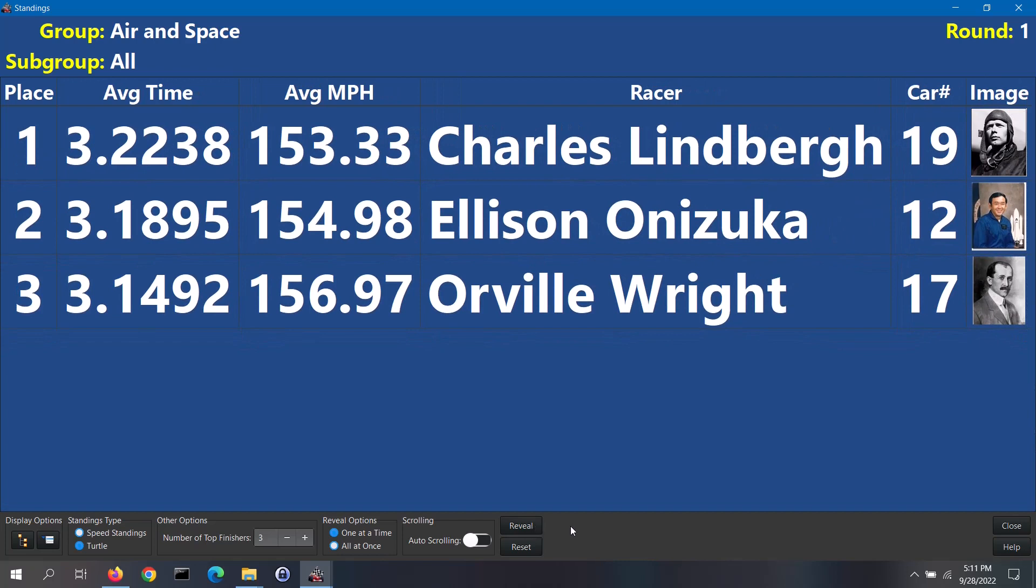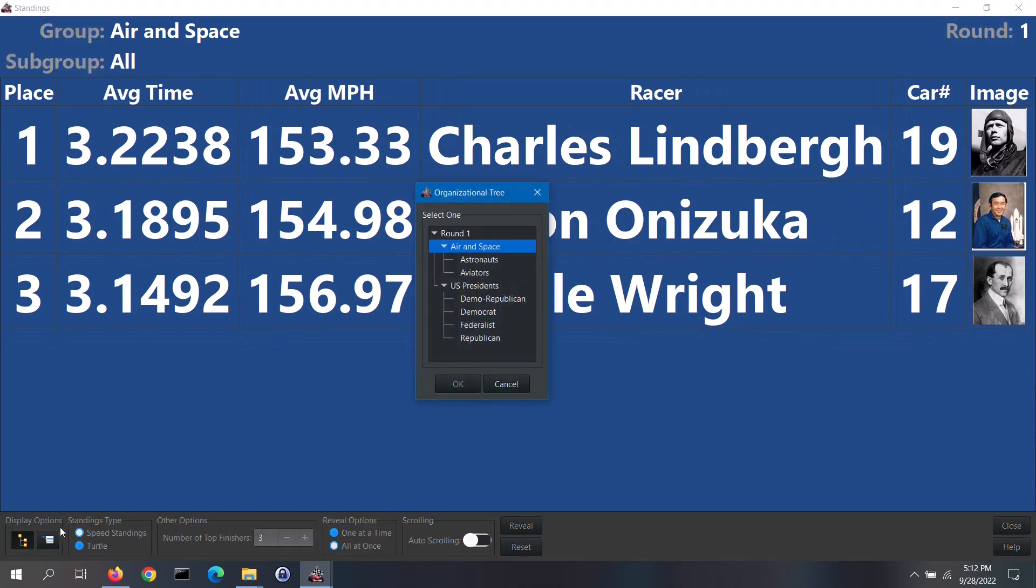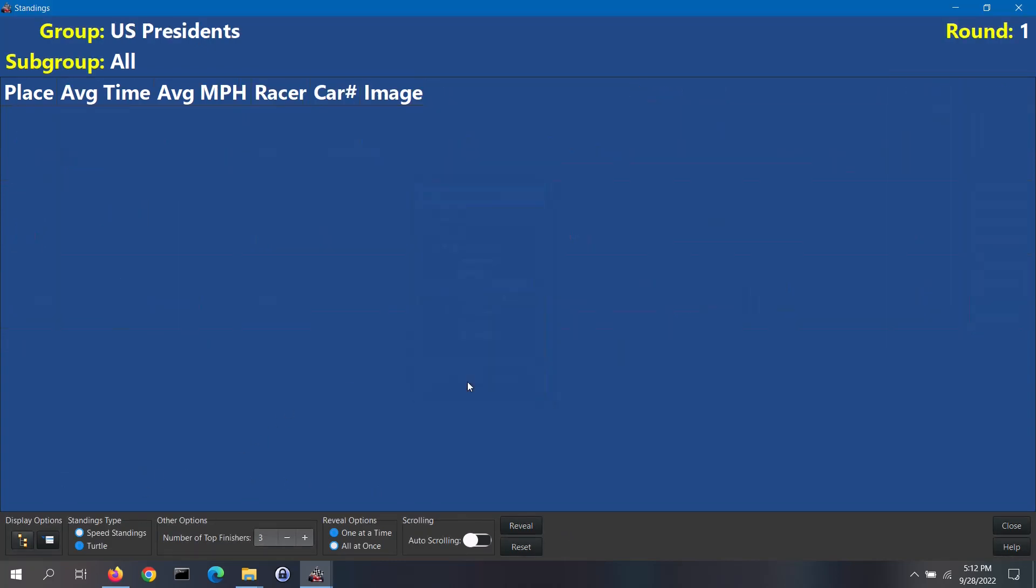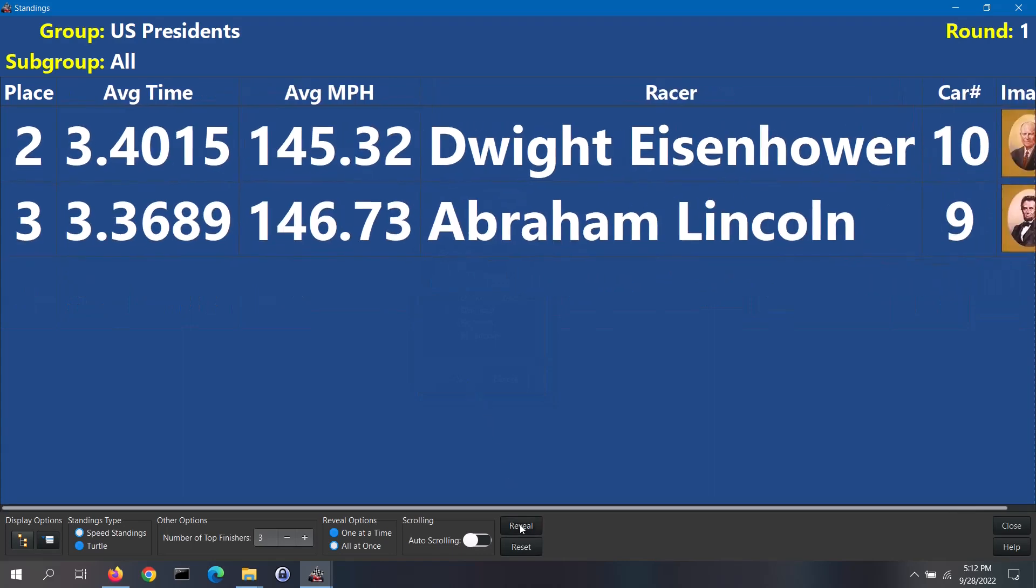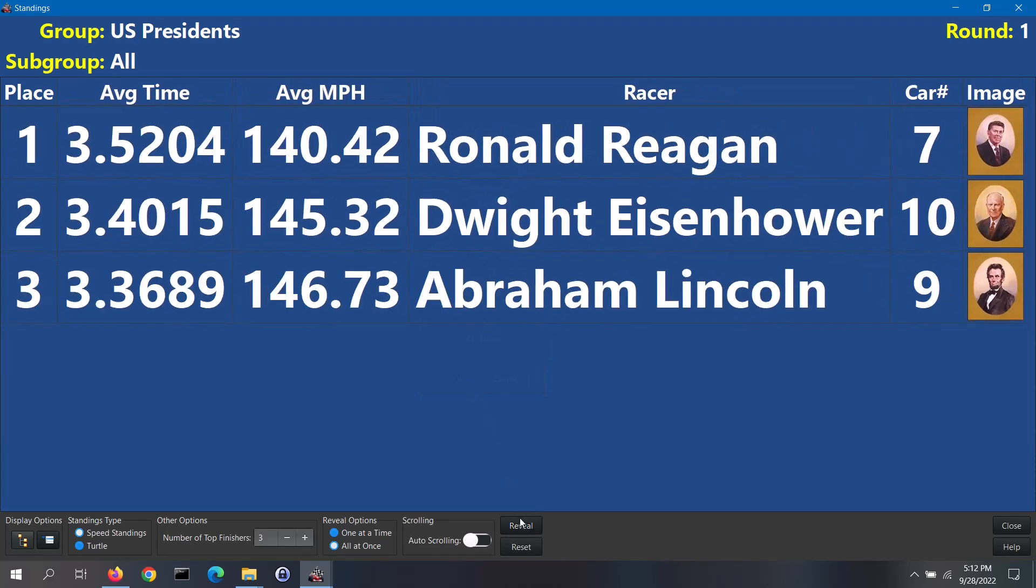When you are done displaying these standings, you can click on the tree button and select a different round, group or subgroup to display. That's the basics of using this screen to display standings to your audience. If you need help on displaying standings to the audience, click on the help button.